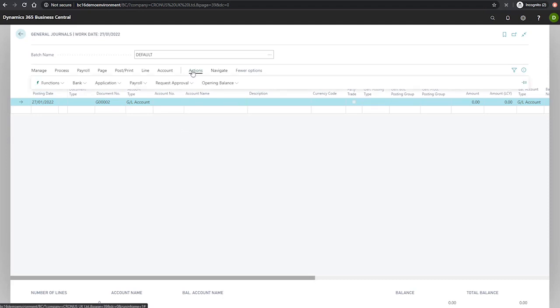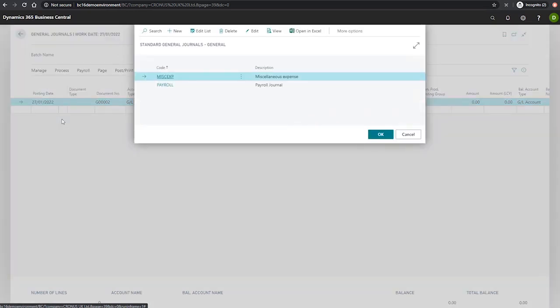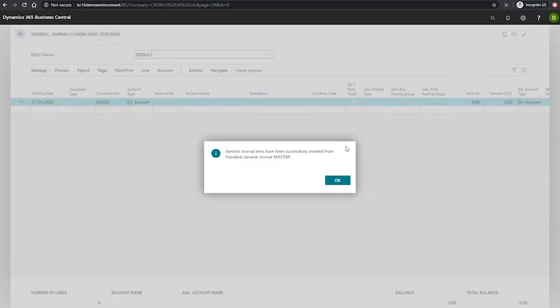And to do this, it's again to actions, functions, and this time we'll be using get standard journals. We can see our miscellaneous expense one has been added here. If we simply hit OK, we're notified.